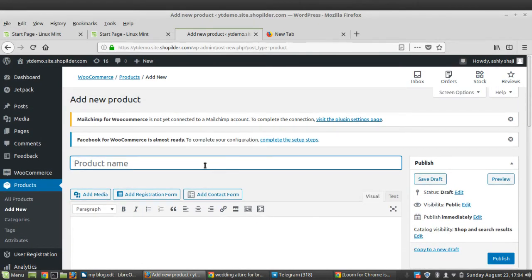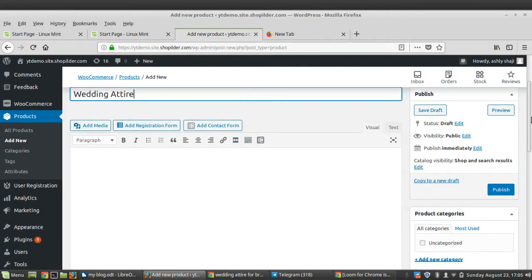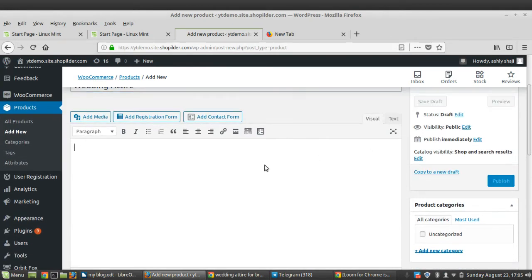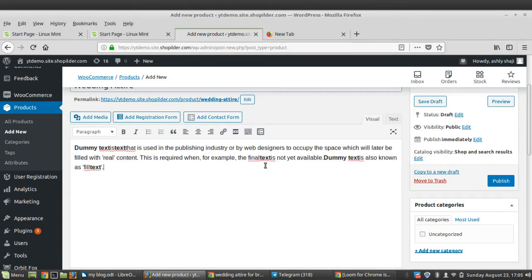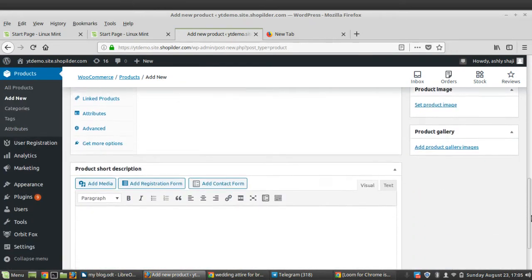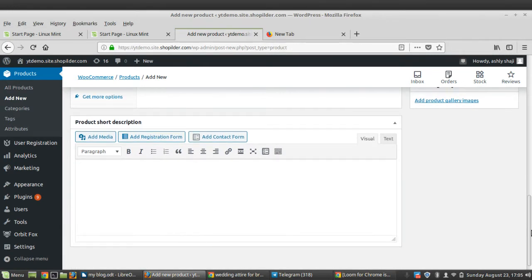You can start by giving a name for your product — I'm just giving it as 'Wedding Detail'. Below that, you can see an area for adding the description. Provide nice, detailed information about your product. This description can be a long one, which is a complete guide about your product. I'm just giving some dummy text — you'll need to provide real information about your product.